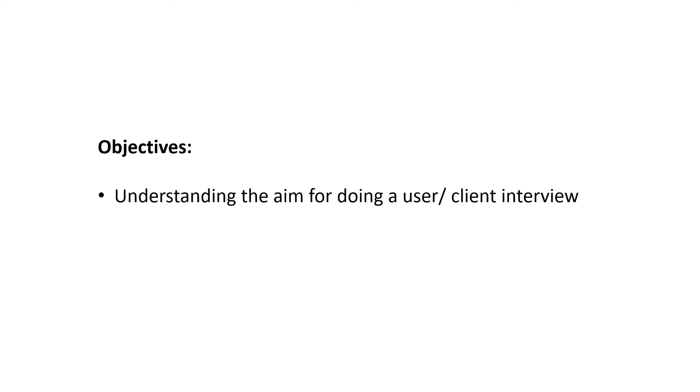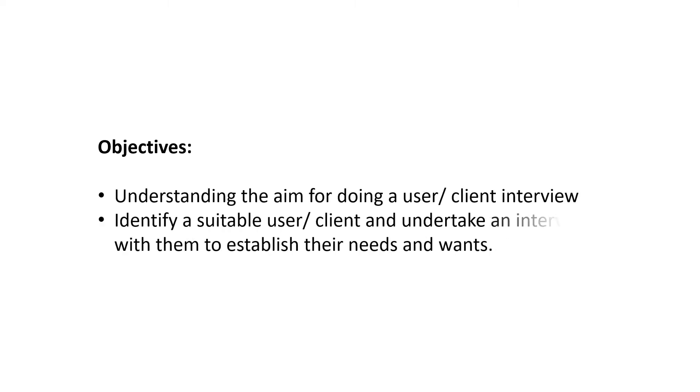Objectives: Understand the aim for doing a user or client interview. Identify a user or client and undertake an interview with them to establish their needs and wants.